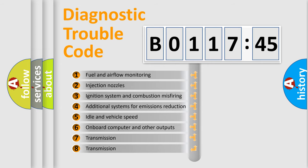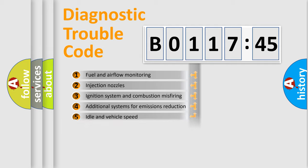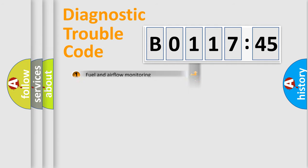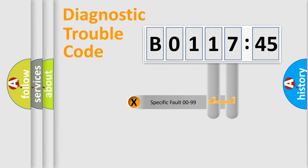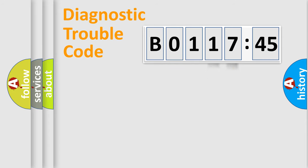The third character specifies a subset of errors. The distribution shown is valid only for the standardized DTC code. Only the last two characters define the specific fault of the group.